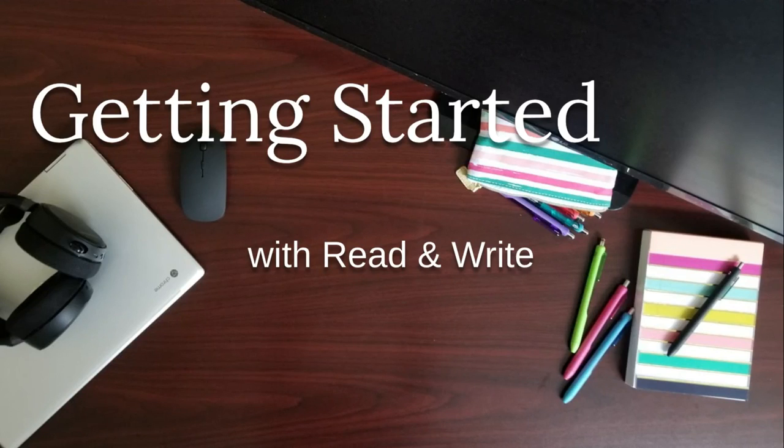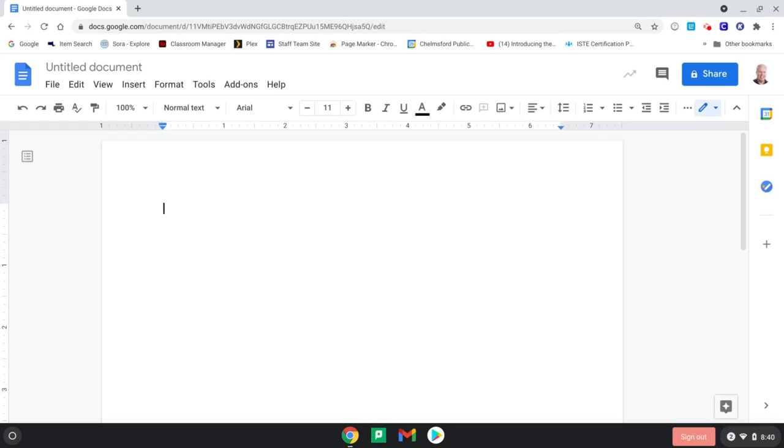In this video, I'm going to show you how to get started with Read&Write. So I want to make a quick video showing people how to open up Read&Write and get started.